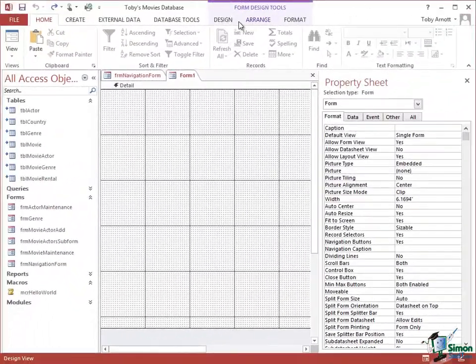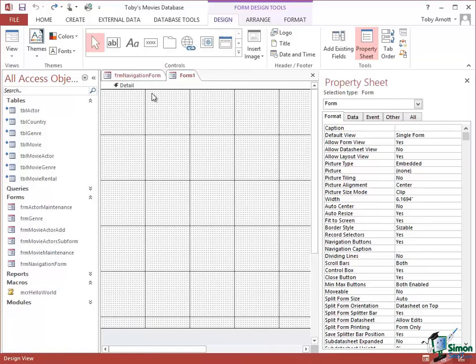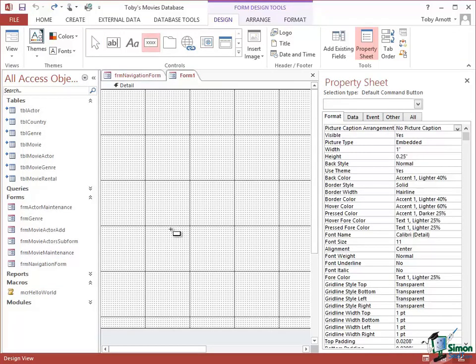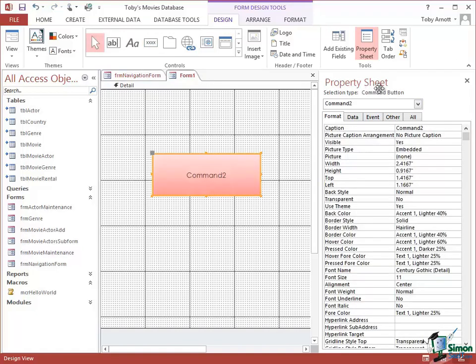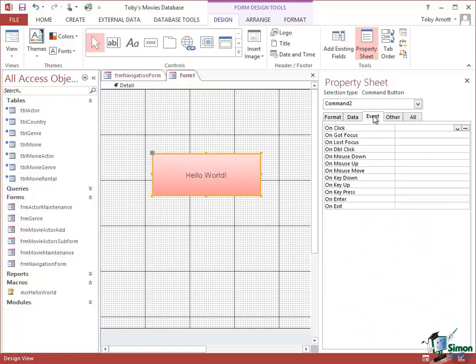There's my form. I'm going to go to the Design tab, go to Controls, select Command Button, draw a Command Button, make sure it's selected, then go over to the Properties Sheet. The caption I'm going to put on this button is of course Hello World. Now I need to associate the event I want with that button, so making sure the button is selected, I click on the Event tab.